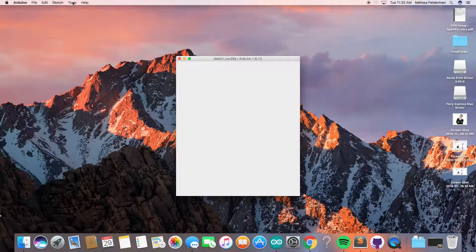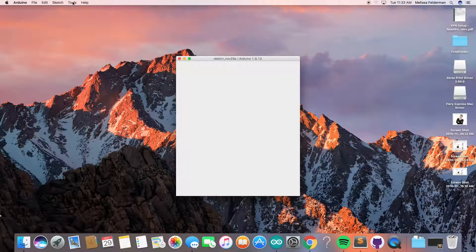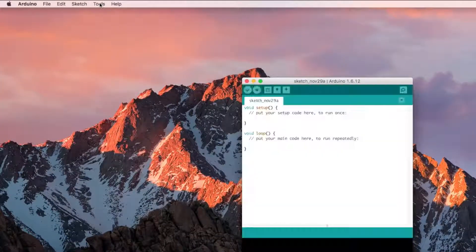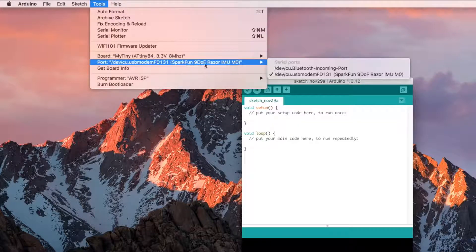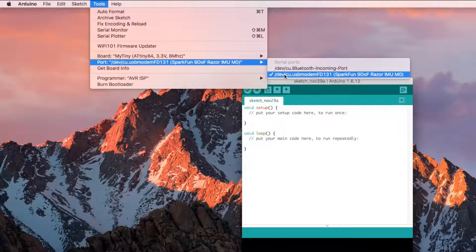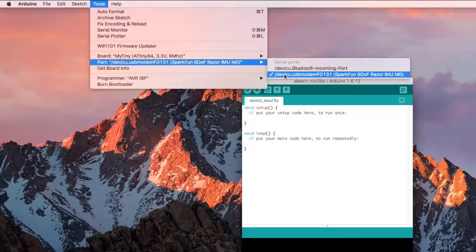Open the Arduino IDE and navigate to the Tools drop-down menu and select Port. Your new board will show up as a USB serial port.